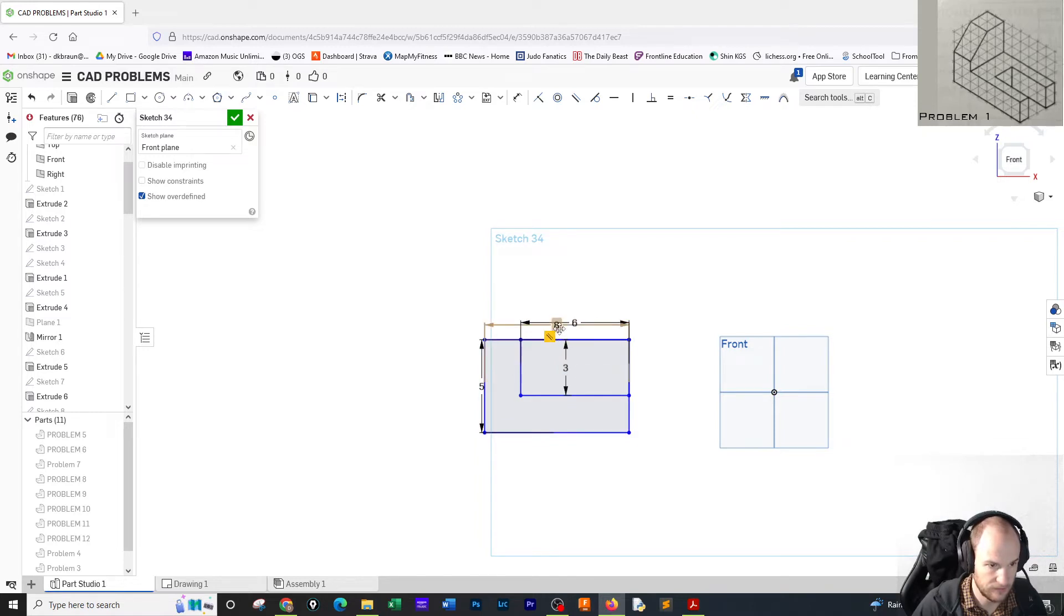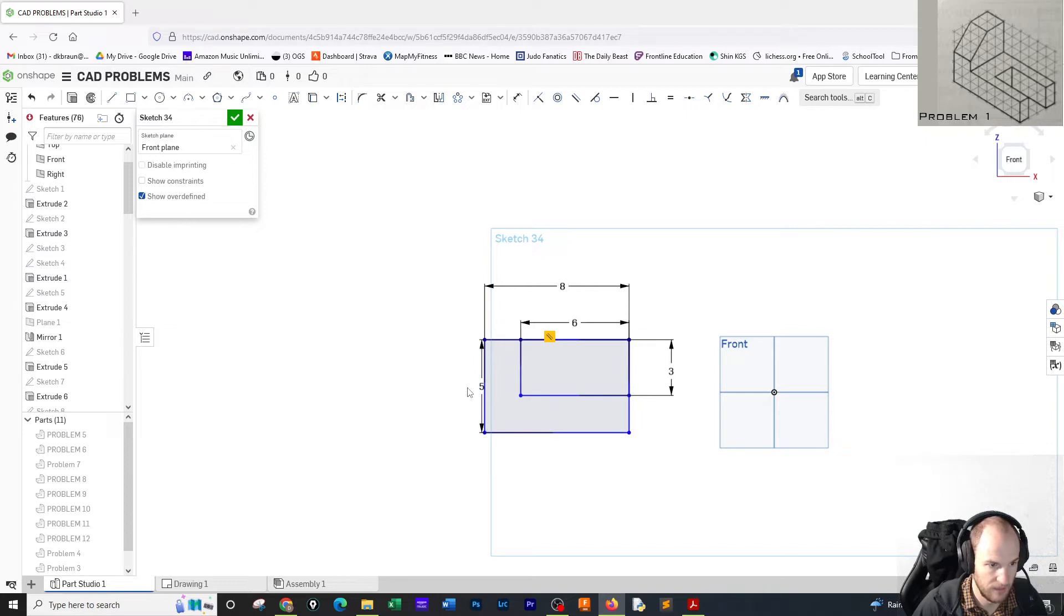There you go, six by three. There's the dimensions if anyone wants to look before I move on.